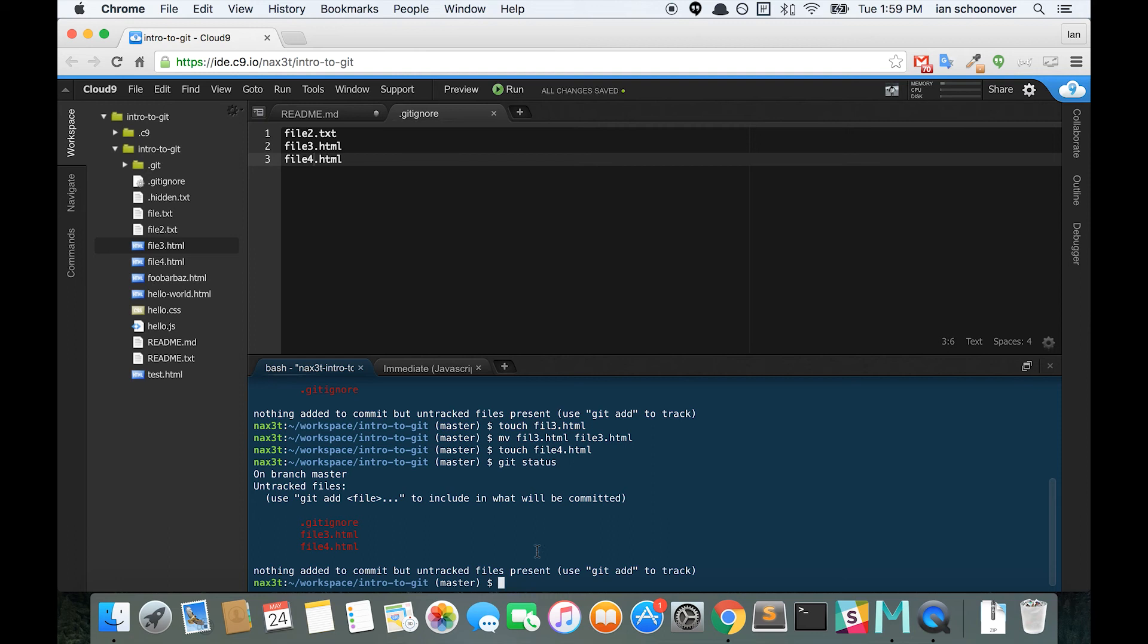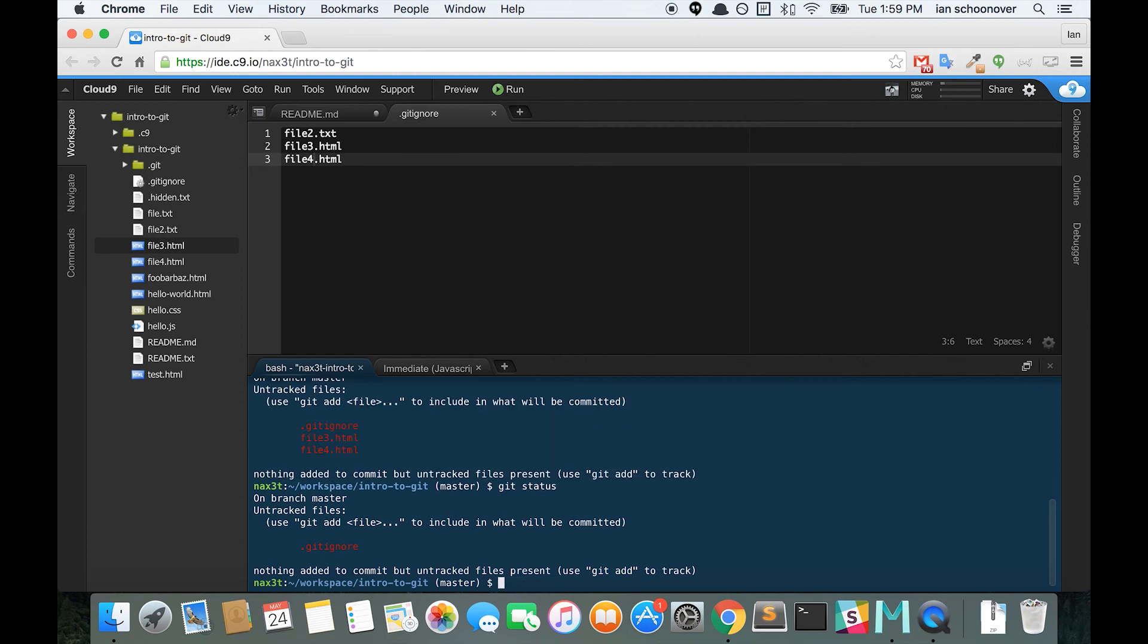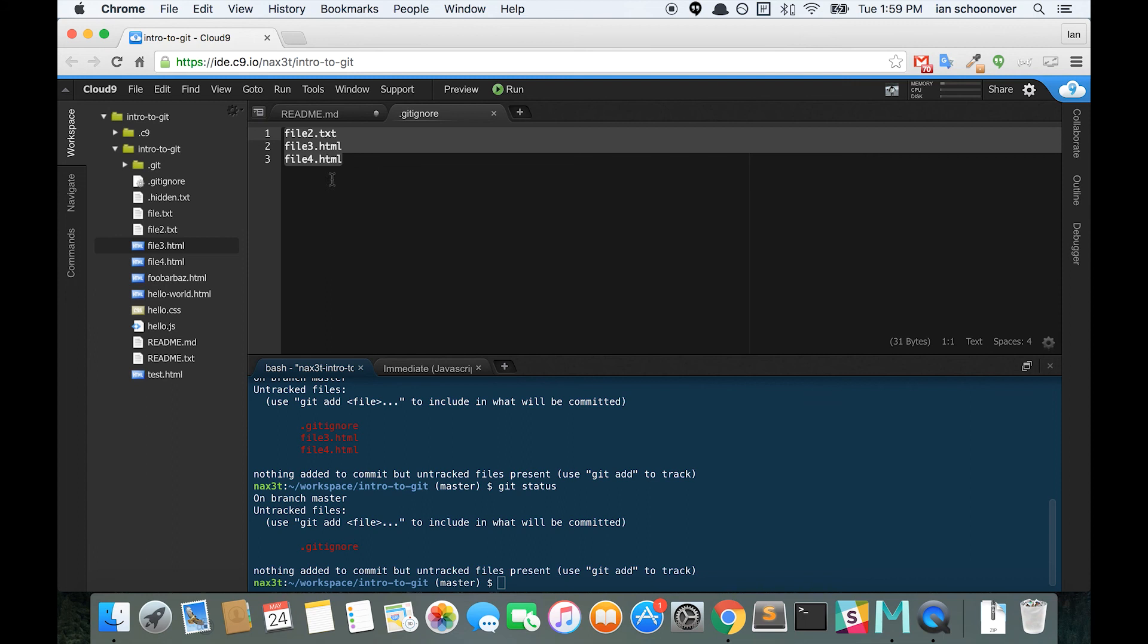Go back into the terminal and check git status again. And we can see that the only thing that is left is the .gitignore file. So git is now ignoring any files that are named file2.txt, file3.html, and file4.html.